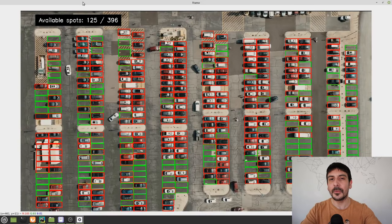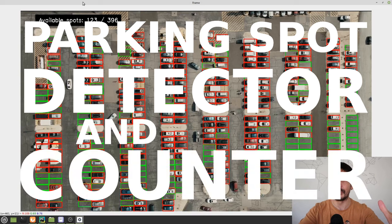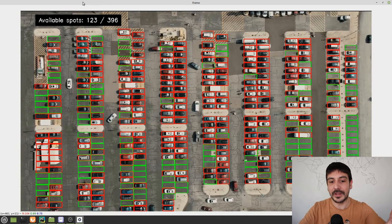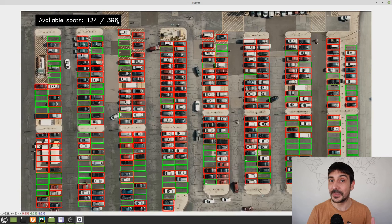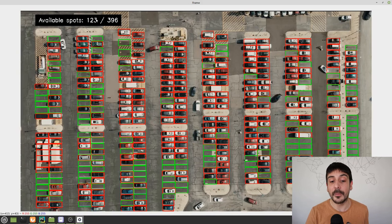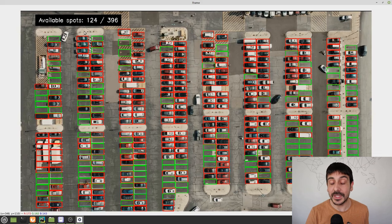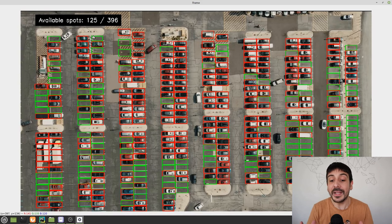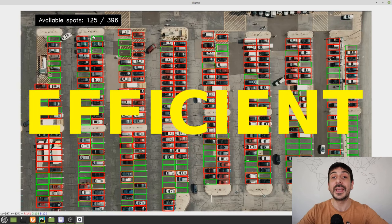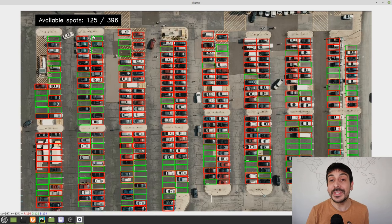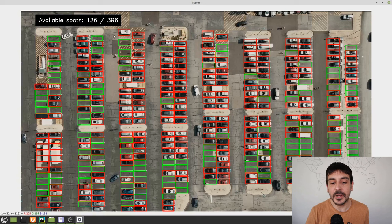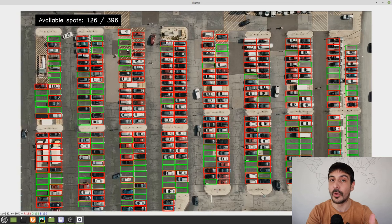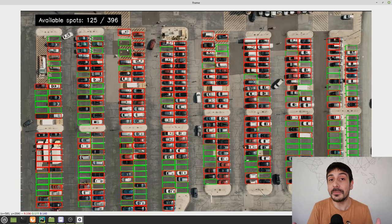Hey, my name is Felipe and welcome to my channel. In this video we are going to be working on a parking spot detector and counter. This is a huge parking lot with 396 parking spots and 123 available spots — a counter updated in real time. We're going to build a very robust, efficient, and modular implementation using an image classifier to classify if a given parking spot is available or not.